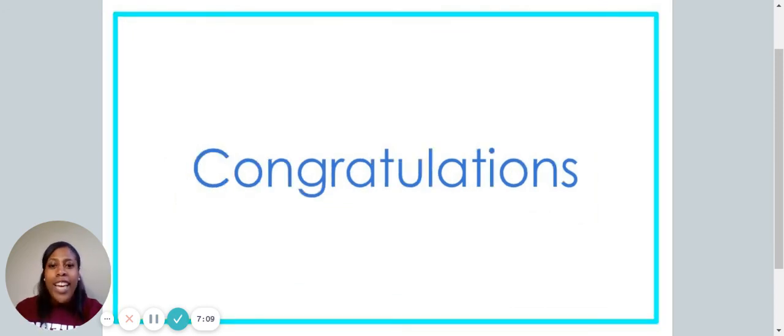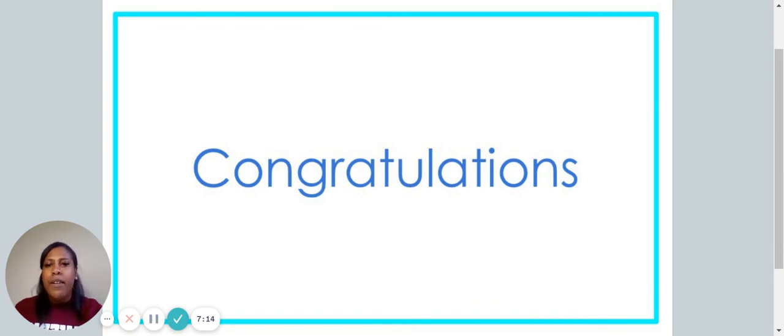Look at that. You are all done for today. Great job learning today's high-frequency words. See you next time.